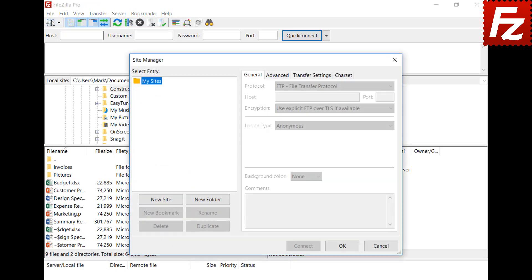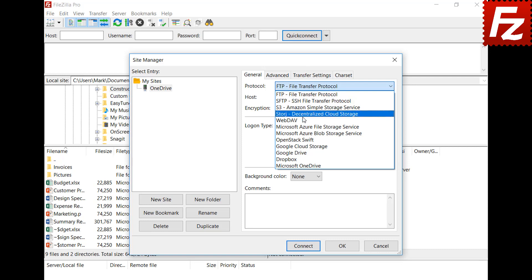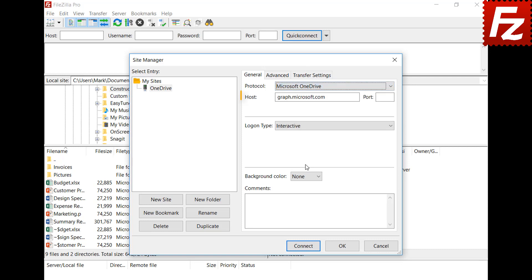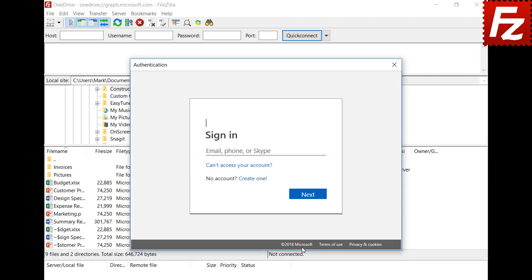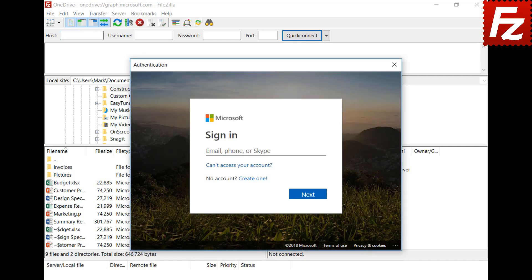Click New in the Site Manager dialog box to create a new connection. Select Microsoft OneDrive as the protocol. Automatically FileZilla Pro fills the hostname. You will be redirected to the Microsoft website to authorize FileZilla Pro to access your OneDrive storage. Enter your Microsoft credentials to continue.